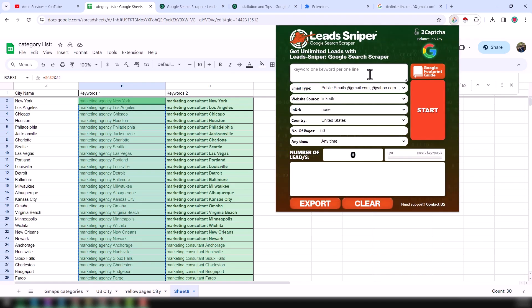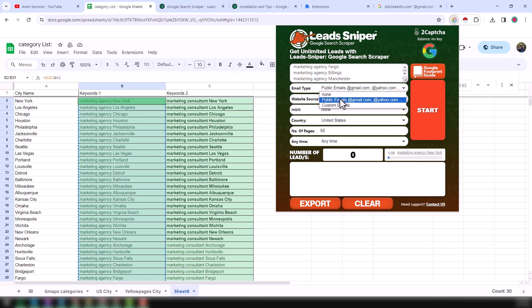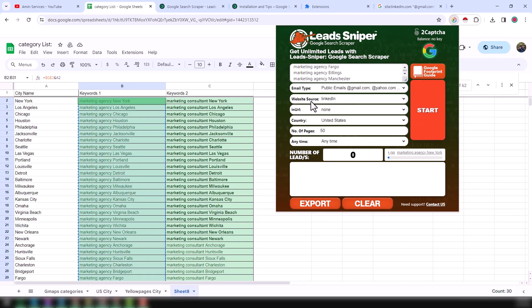I copy keyword column one and click on the Google Search Scraper. On the keyword box, just paste all the keywords. After that, in the email type, choose the email type you want to get. I normally want to get the public email address — that is Gmail, Yahoo, Hotmail, Outlook — this kind of email address.